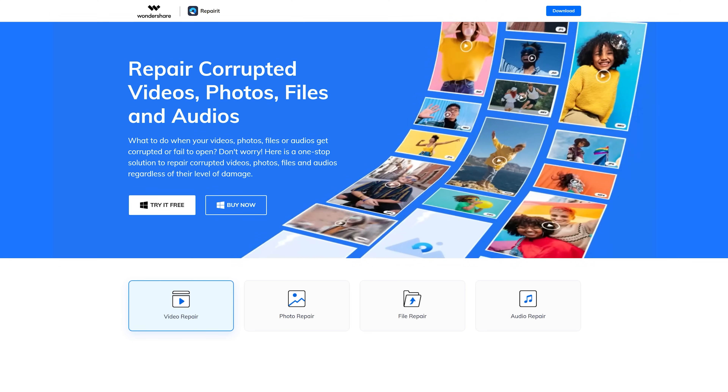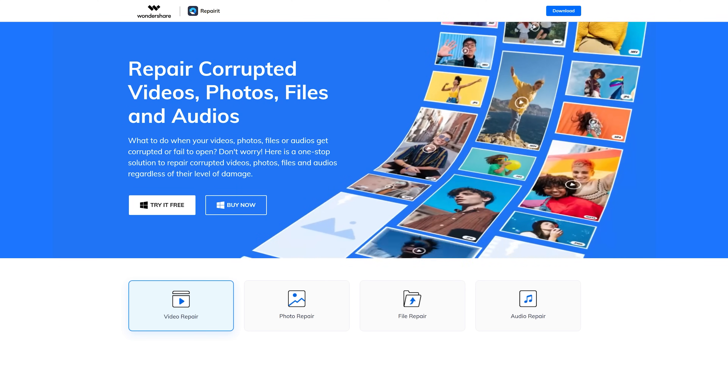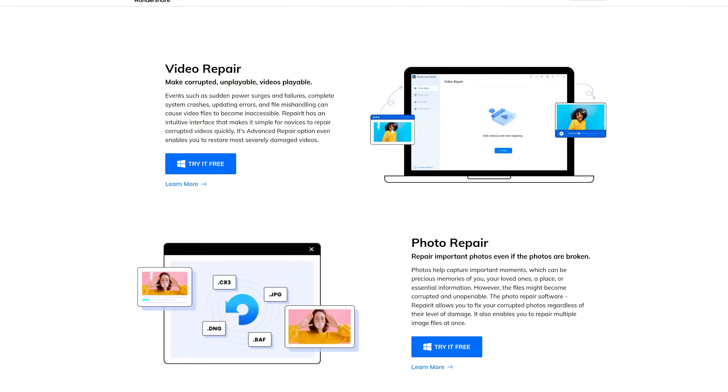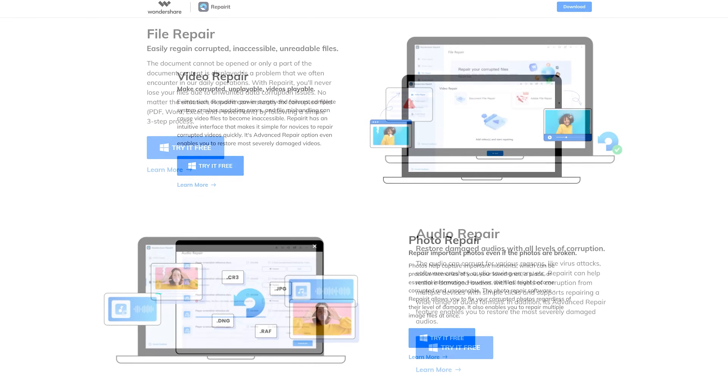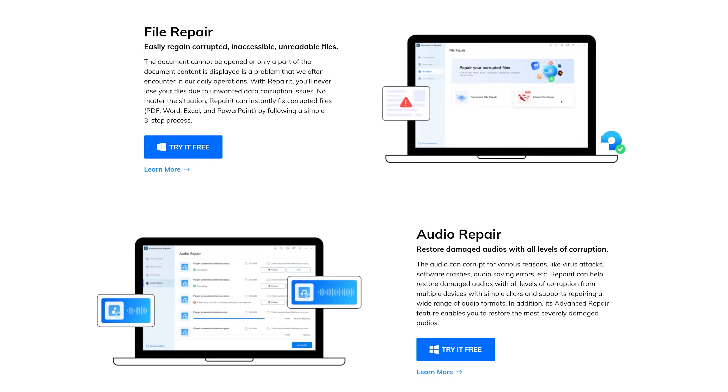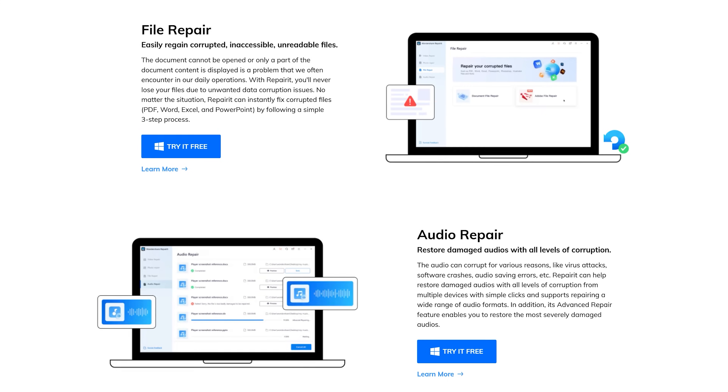The methods we have discussed so far may or may not have worked for you, but now we will see a definite solution to fix the video playback error that will work 100 out of 100 times. The name is Wondershare Repairit Video Repair Software. Whether your video file is corrupted, damaged, or in the wrong format, Wondershare Repairit will fix video compatibility Windows errors within no time.